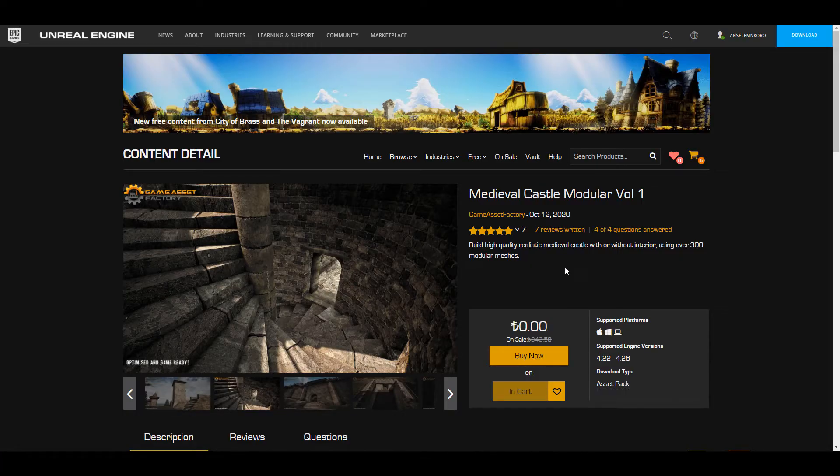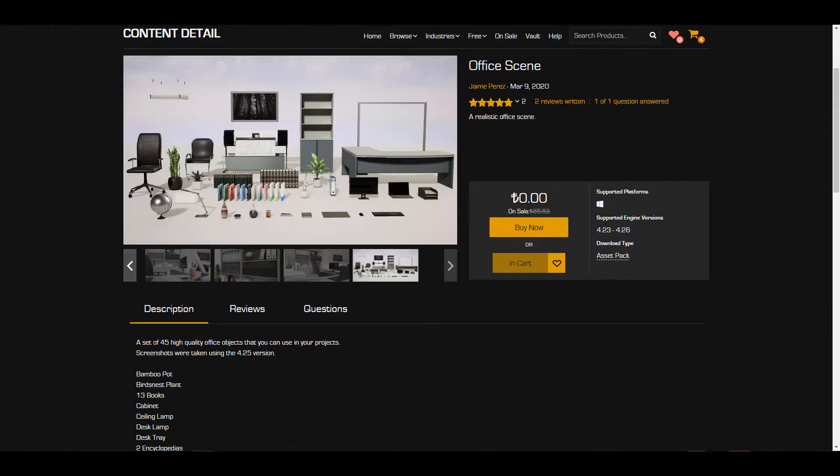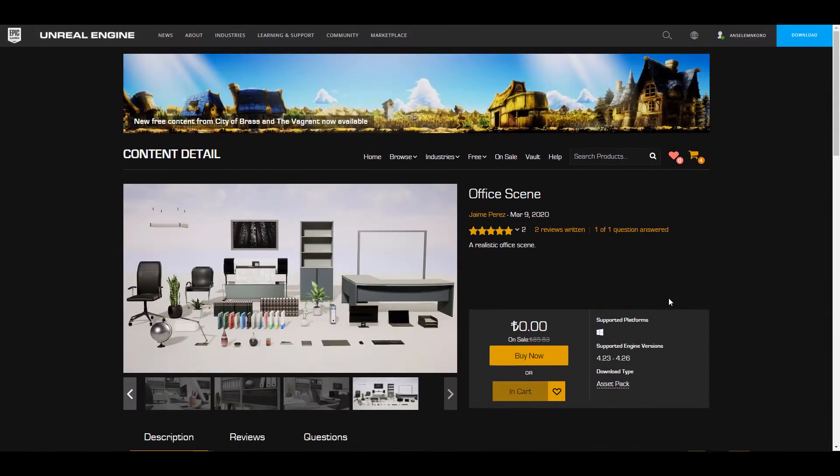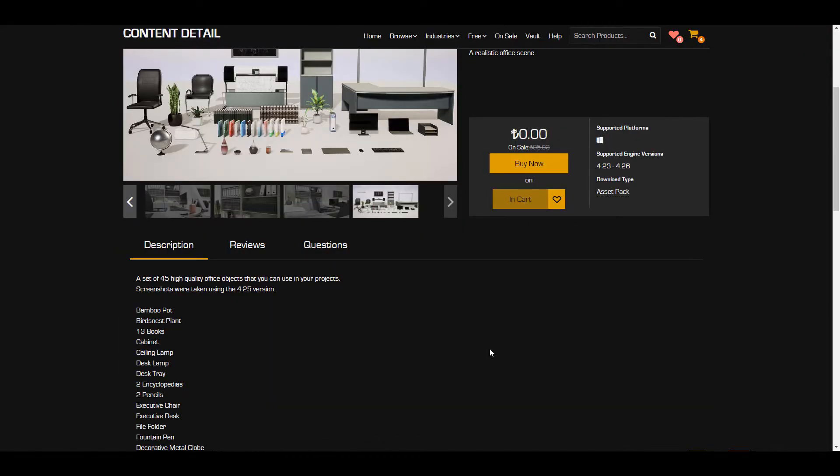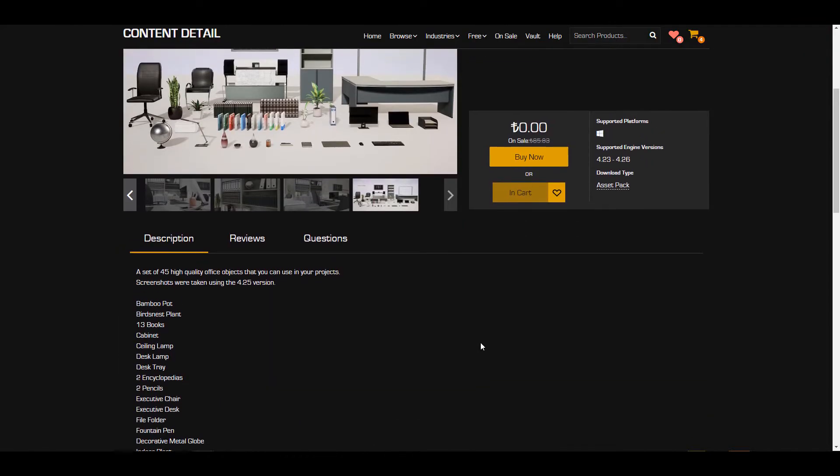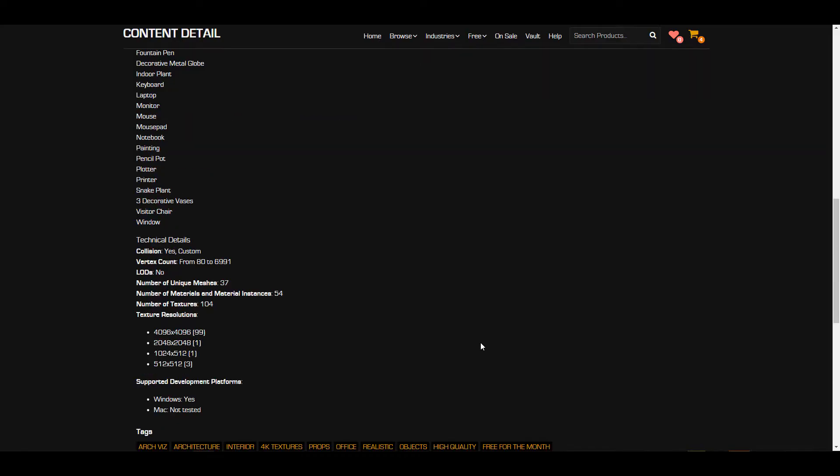Now with all of these beautiful things said, let's move away from the medieval section and talk about something way modern and we're talking about nothing more than the office scene. Now there's an office scene made by Jemi Perez. For this you'll be having access to 45 high quality office objects that you can do some very incredible things with. Now the texture size for these ranges from 512 all the way to 4K.